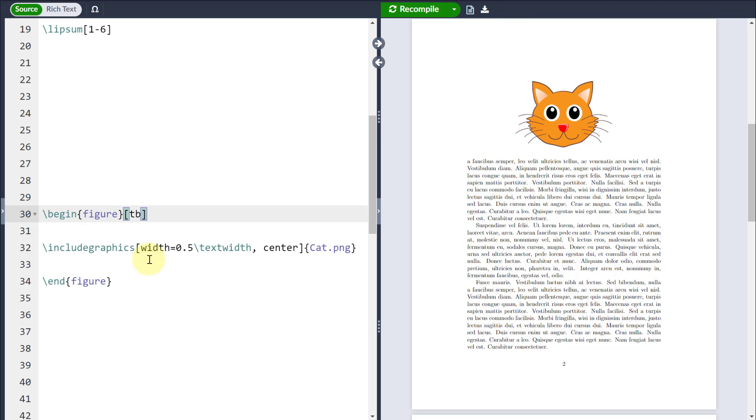If I put an exclamation mark before or around my floats, then what that will do is relax certain things like the amount of text or the number of floats which I'm going to allow on a page.